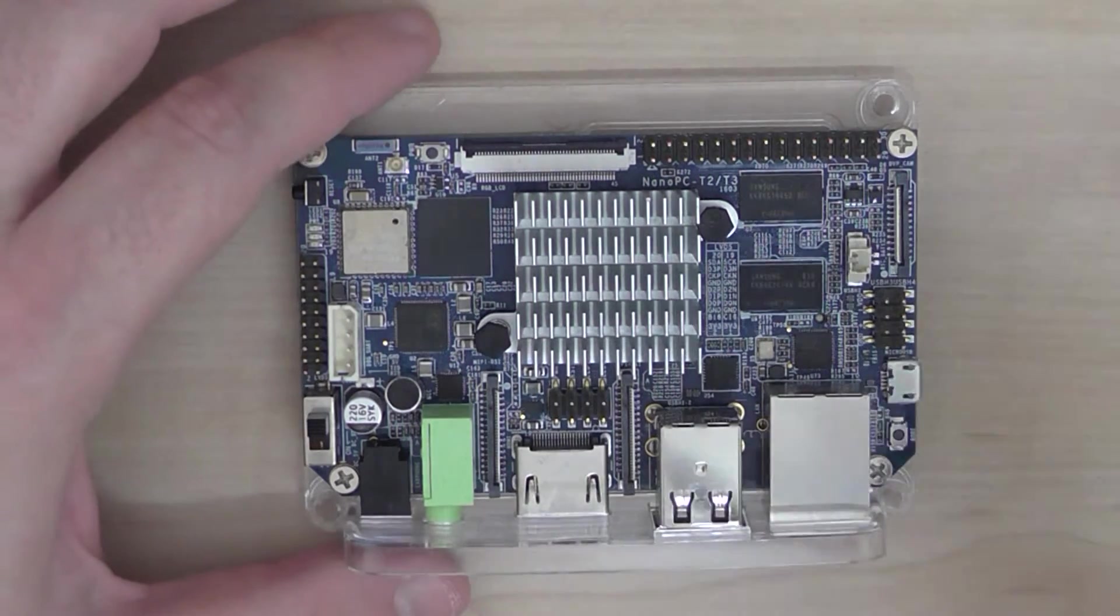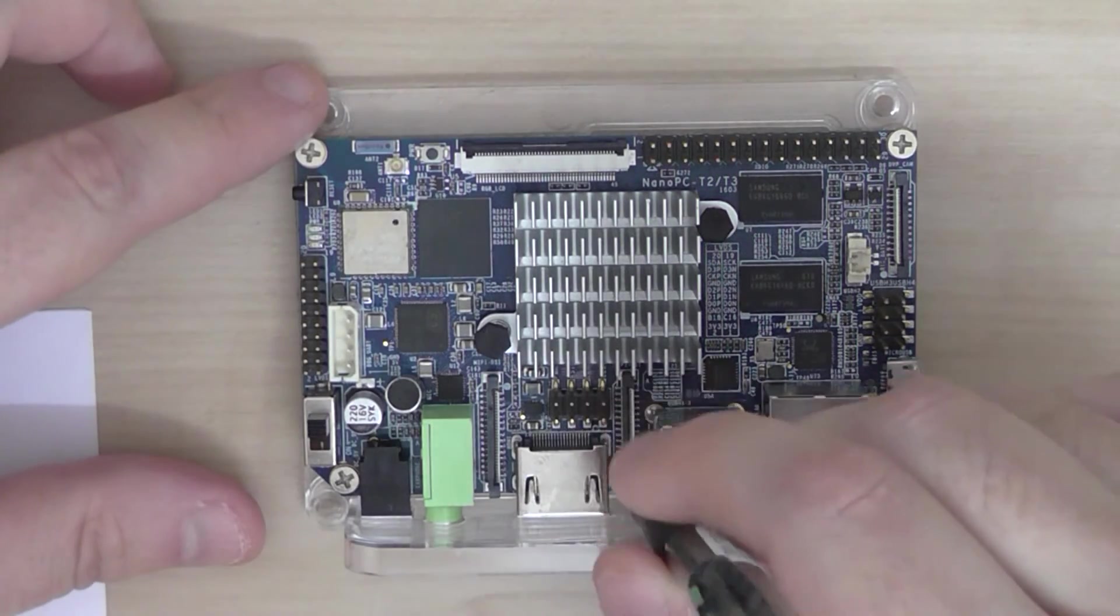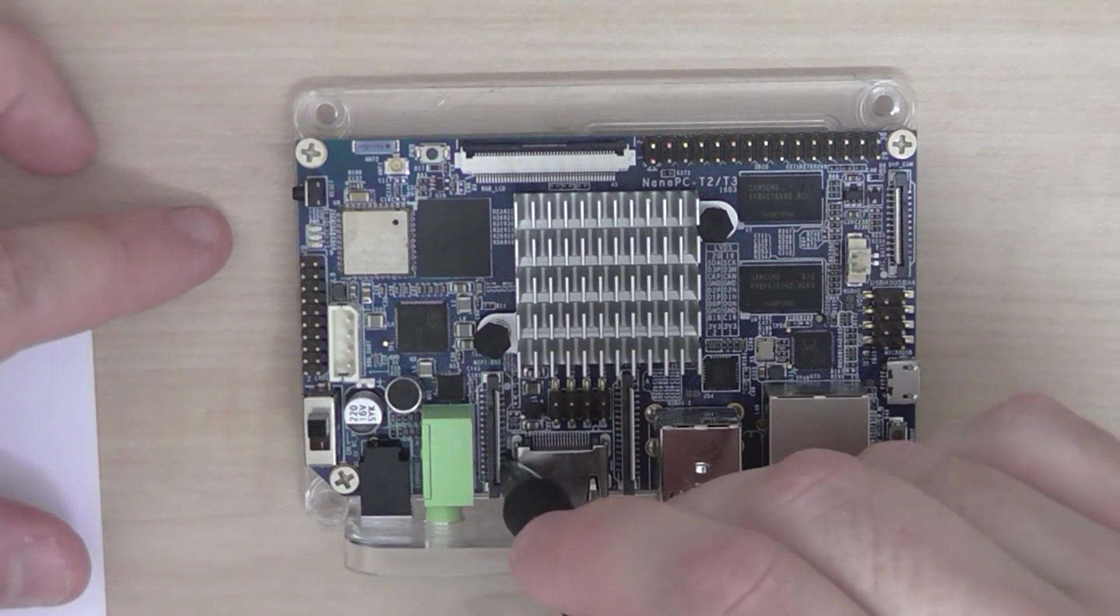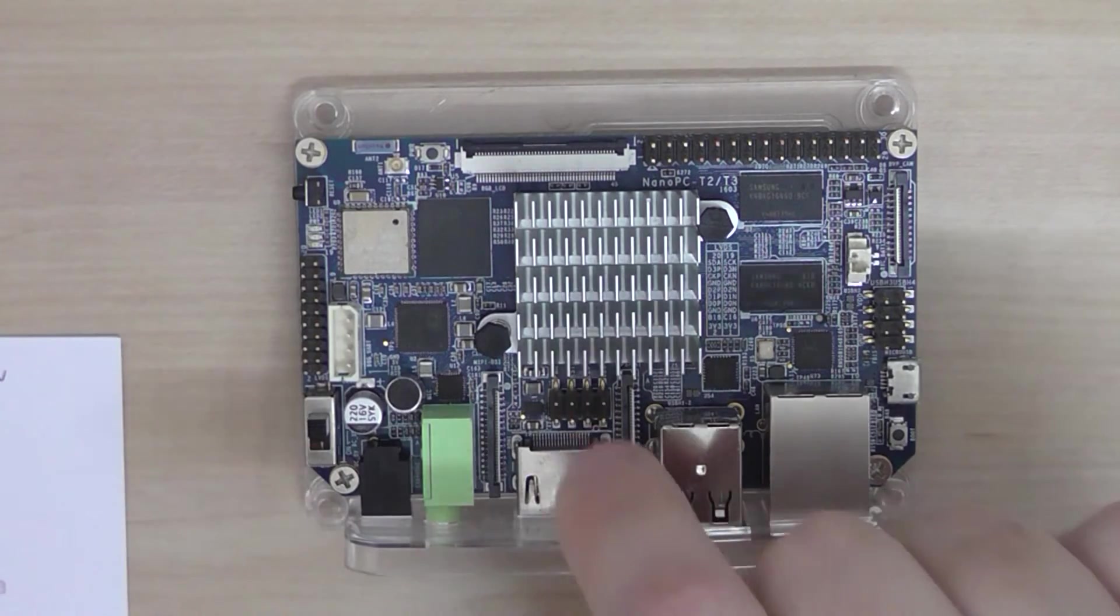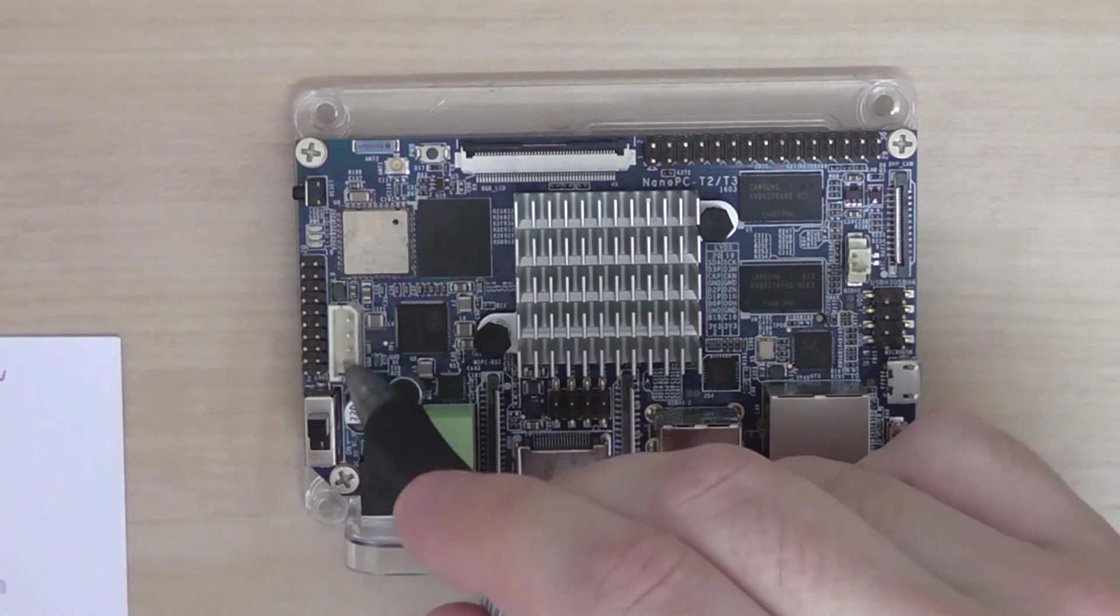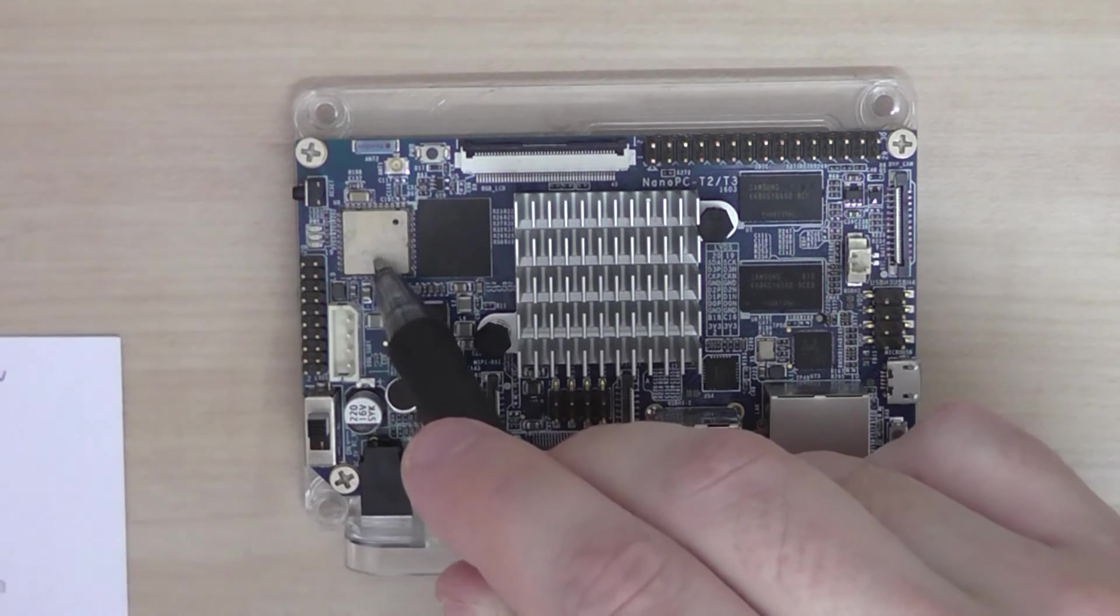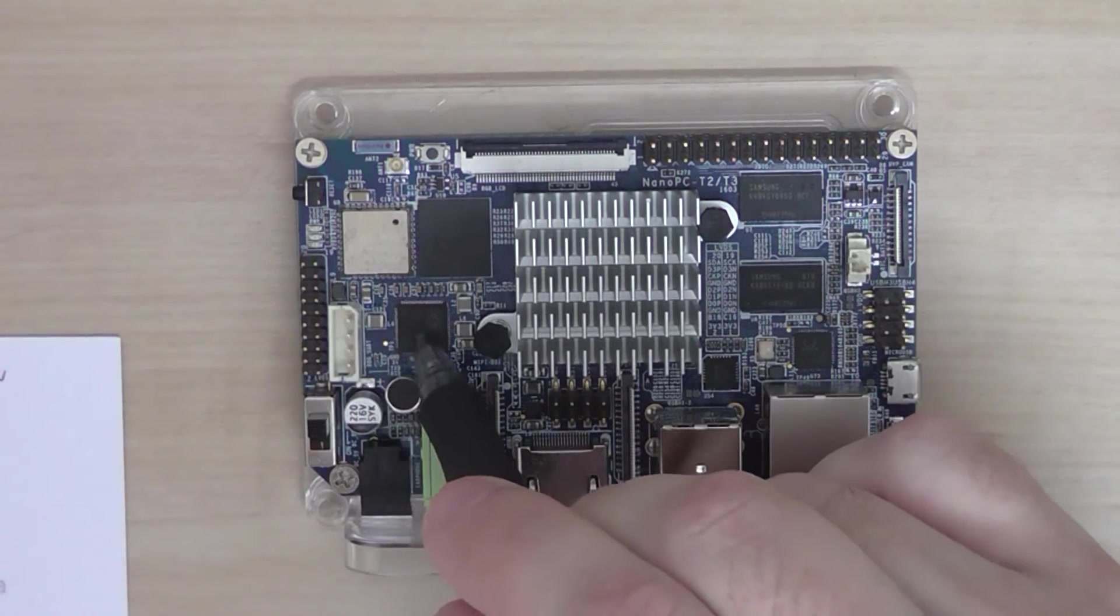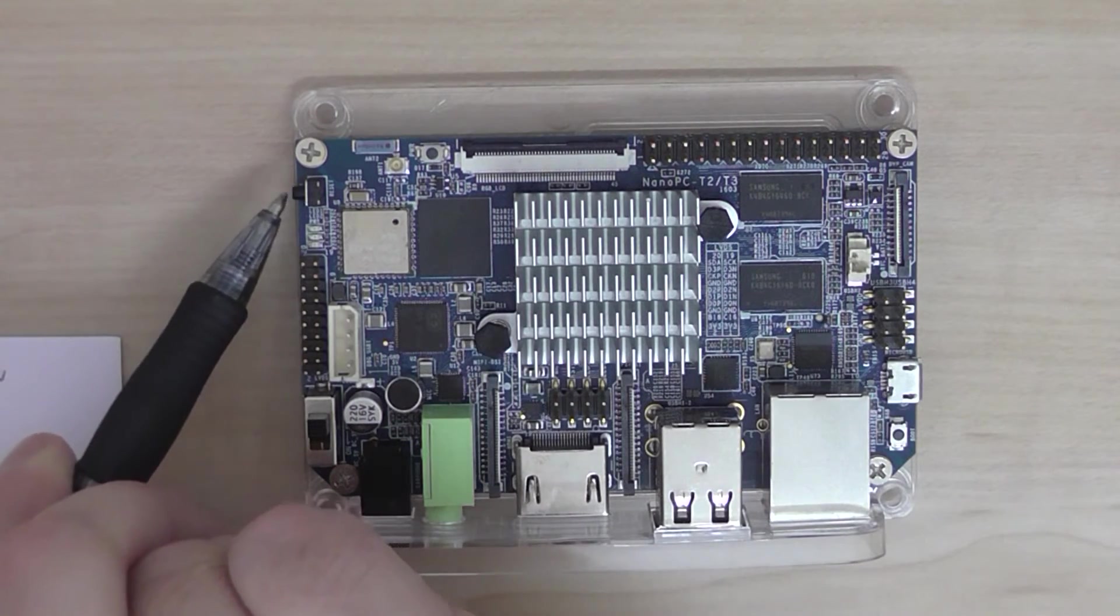You also have camera serial interface here and a display serial interface. This is the power on/off switch. You have LVDS interface here, the debugging interface connection. This is the Bluetooth and WiFi chip, the eMMC chip, and the power management chip.